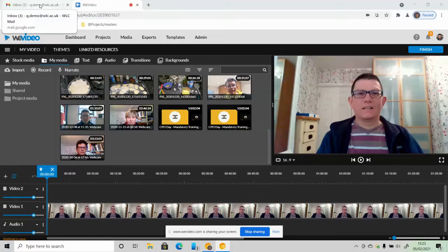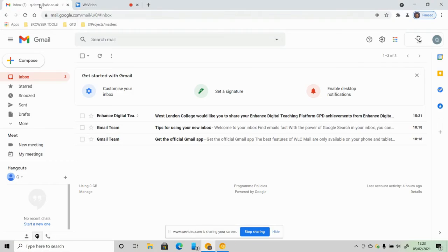So follow me and I'll show you what happens when you get that email from us encouraging you to join the framework and get on with the EdTech modules. First of all, you will receive an email from West London College asking you to share your CPD achievements.